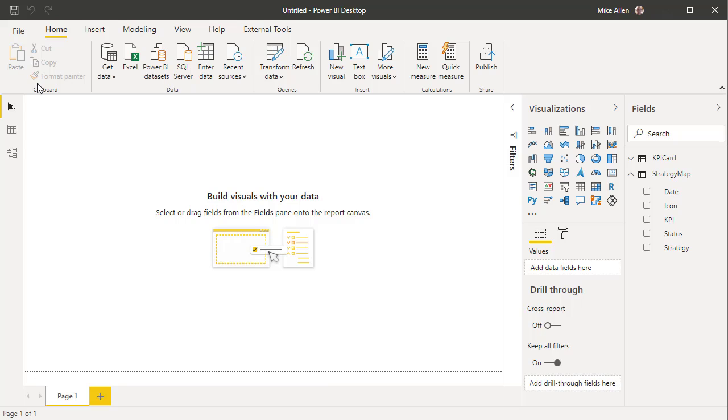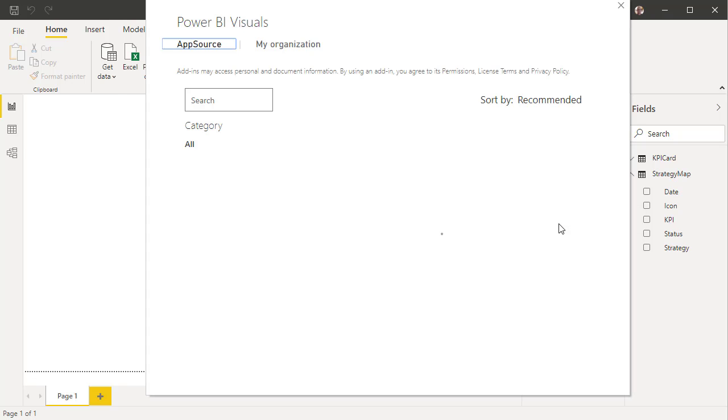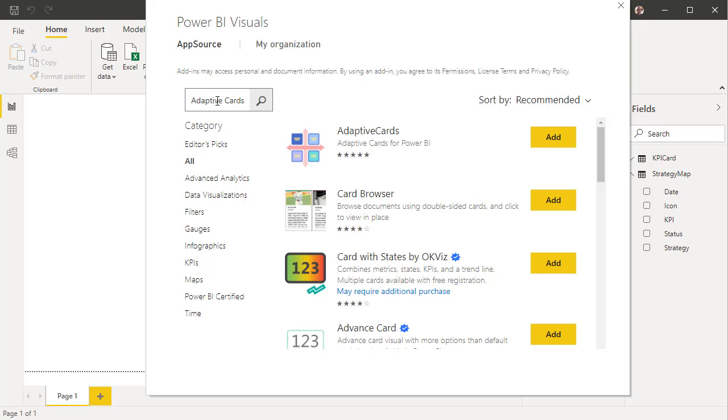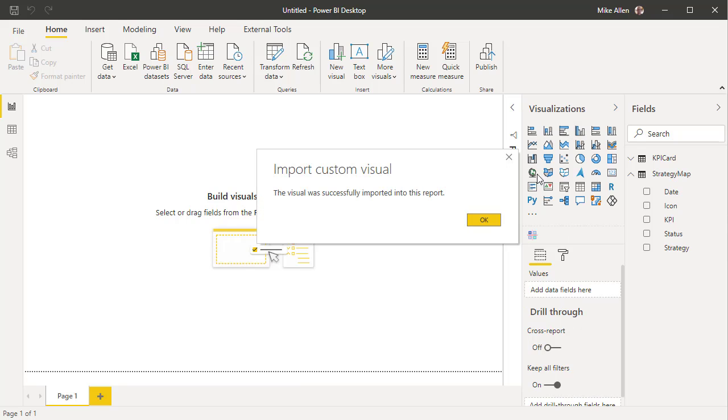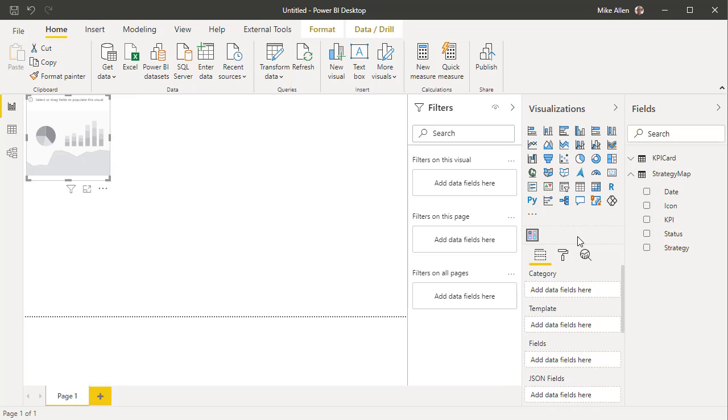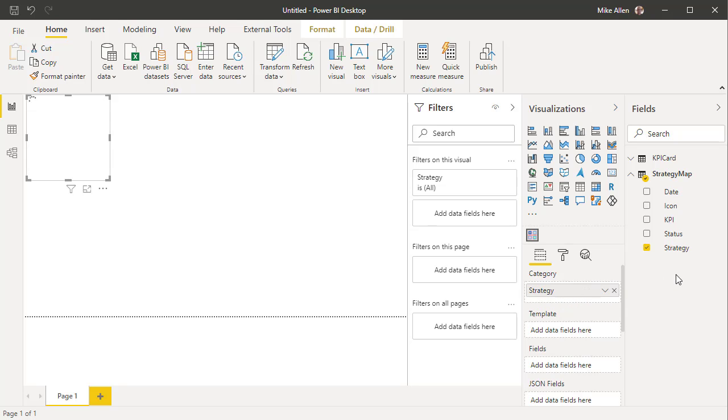So now we've got a card and some data. So all we need to do now is to get the visual, get the visual.